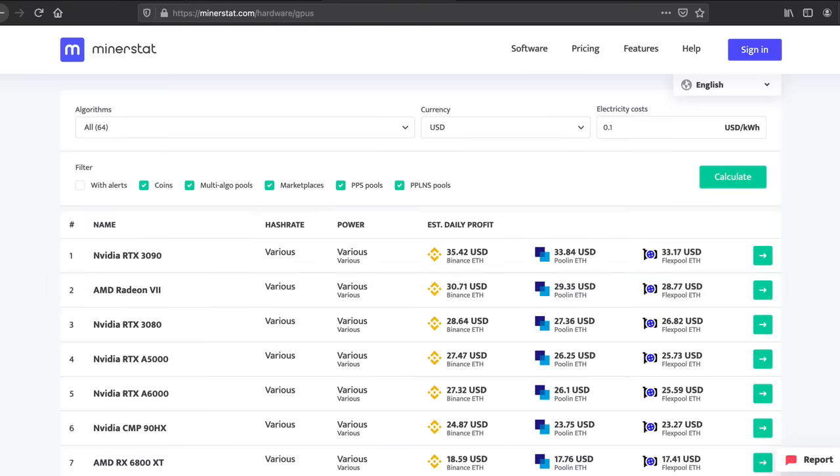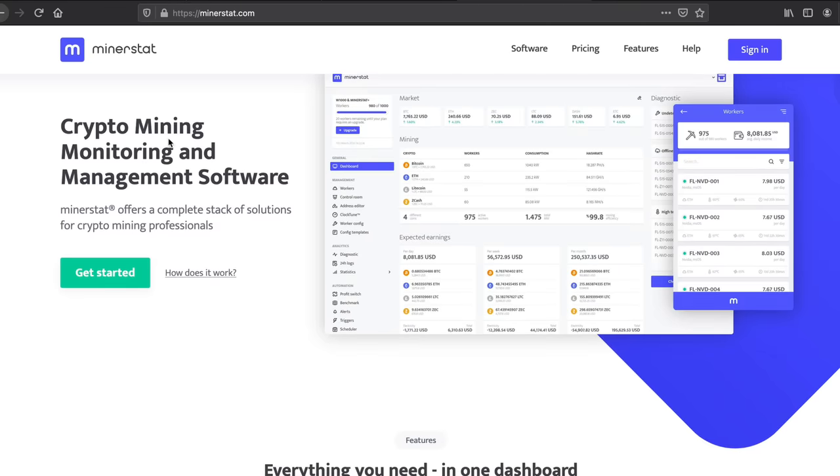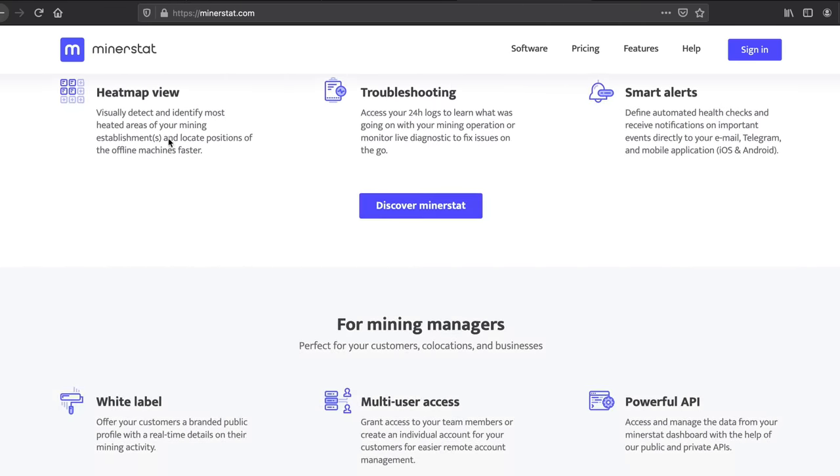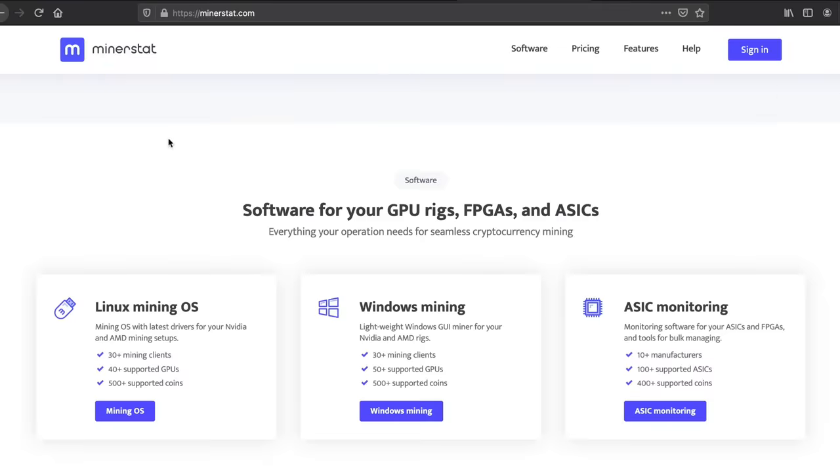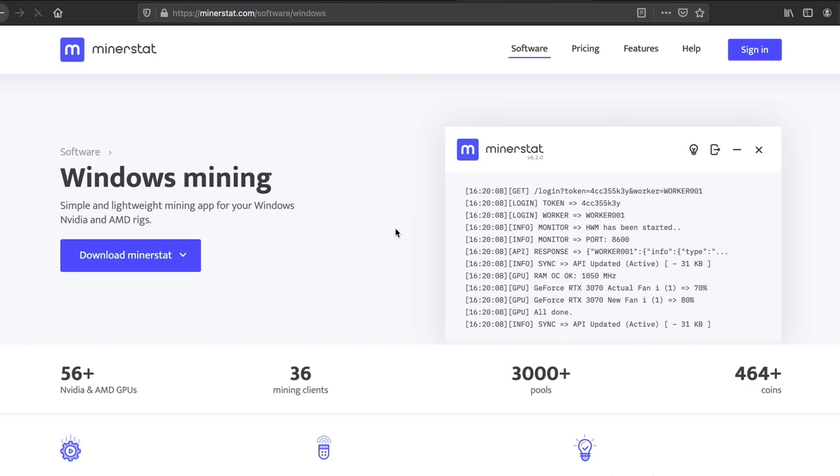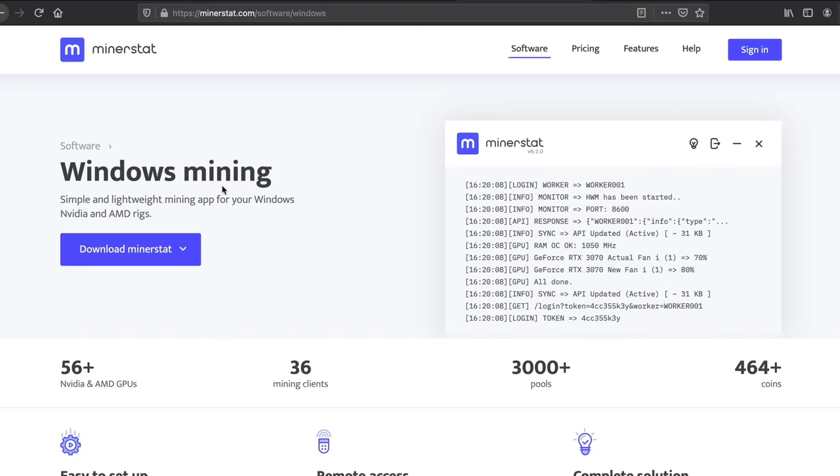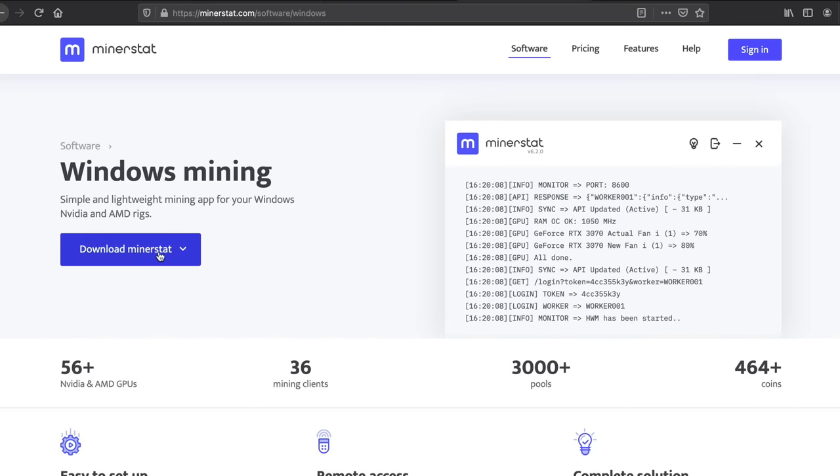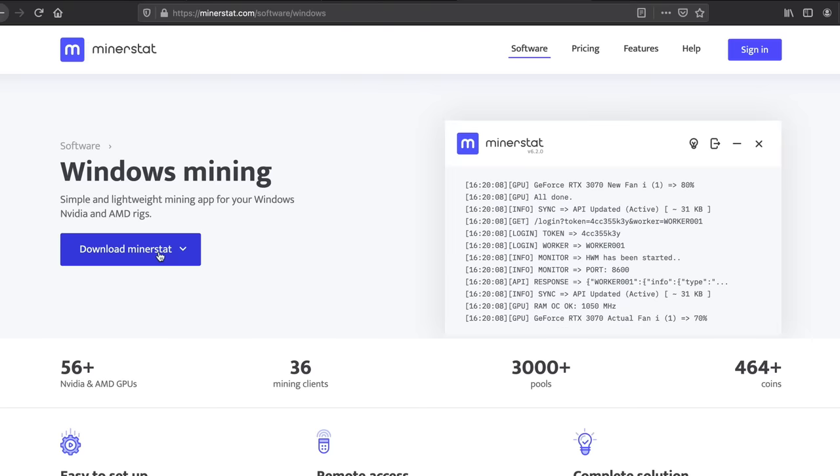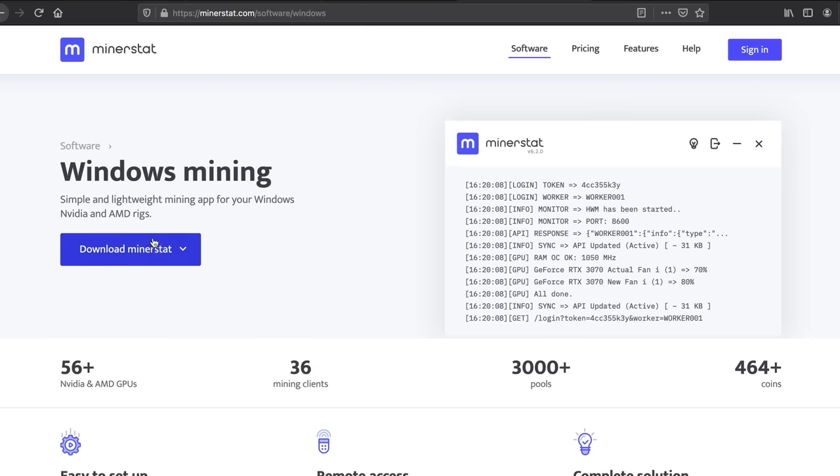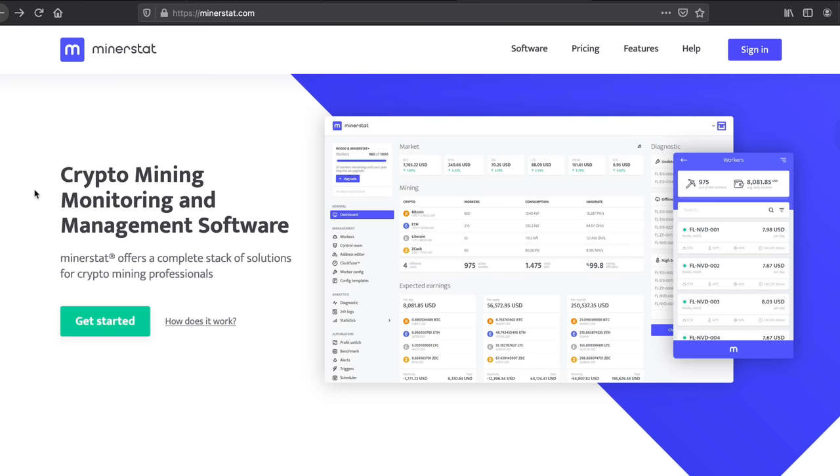Now the next step you want to head over to minerstat.com and scroll down and there's two things you want to do. Number one, you first want to download the windows mining software. Click on this and download the software. Minerstat is not going to download because I'm on a mac but go download minerstat and then install it on your computer but don't start it yet because you don't need it right now.